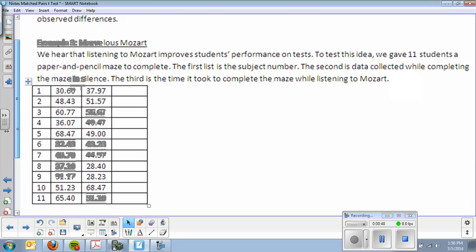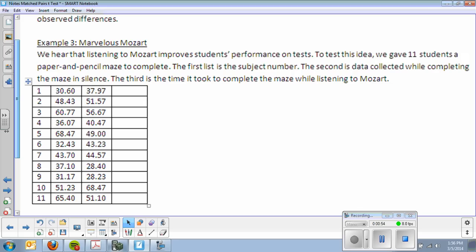We hear that listening to Mozart improves students' performance on tests. To test this idea, we gave 11 students a paper and pencil maze to complete. The first list is the subject number, 1 through 11. The second is the data collected while completing the maze in dead silence. And then this is when they were working while listening to Mozart.